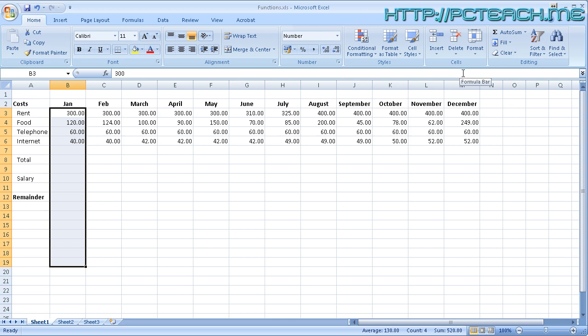What we can do instead is actually look towards functions. Just purely by me highlighting in this demonstration, there are actually functions on your screen at the moment. If you look down on your status bar at the bottom, you should see the average number is 130, the number count of cells populated is 4, and the total cost is 520. They are functions.